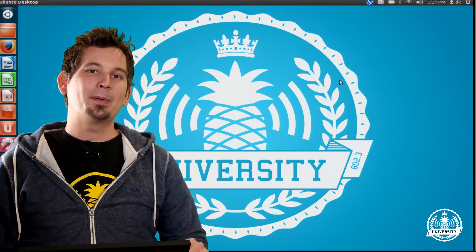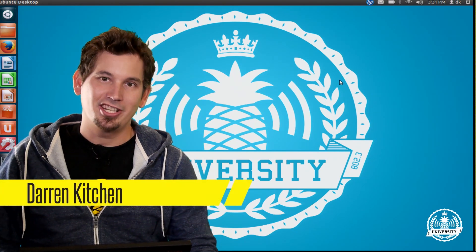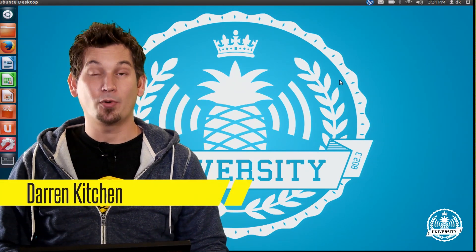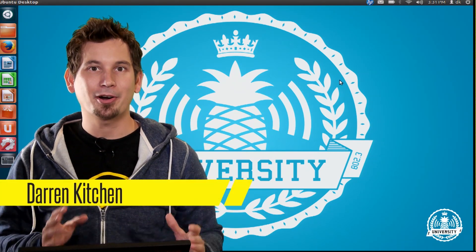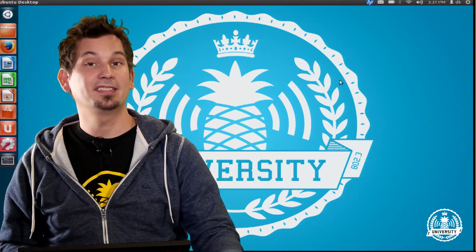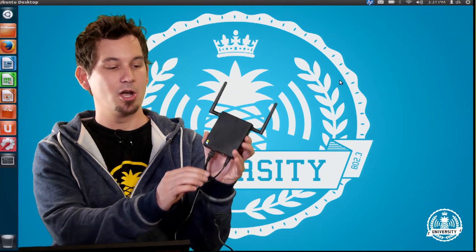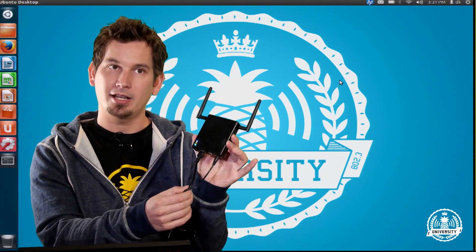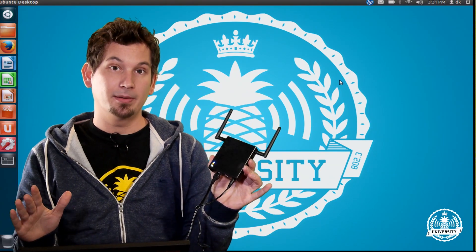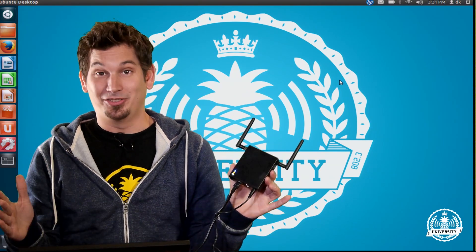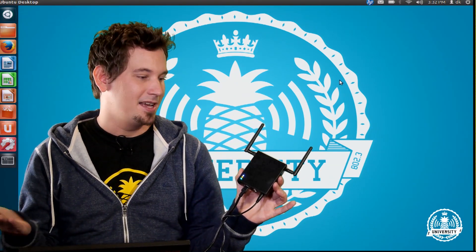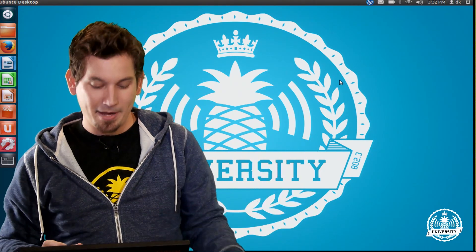Hello and welcome to Pineapple University. I'm Darren Kitchen and today we're going to be setting up the Wi-Fi Pineapple Mark 5 in Linux. We're going to set up internet connection sharing over our hardwired ethernet connection. It's actually very simple. There's a script that makes it pretty much automated. So let's go ahead and get started.